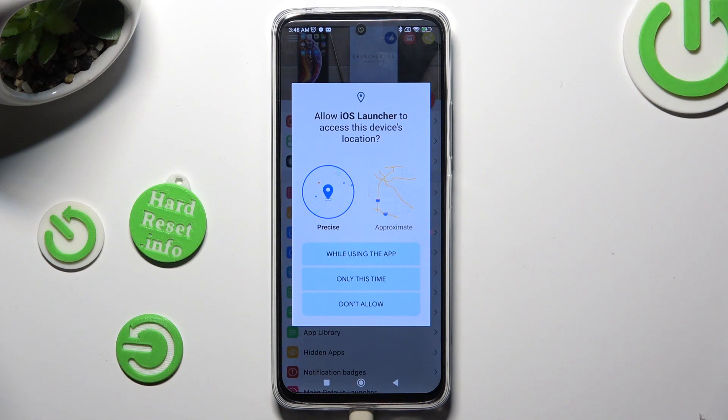Then in order to use it, choose 'While Using the App' and allow in the pop-ups.